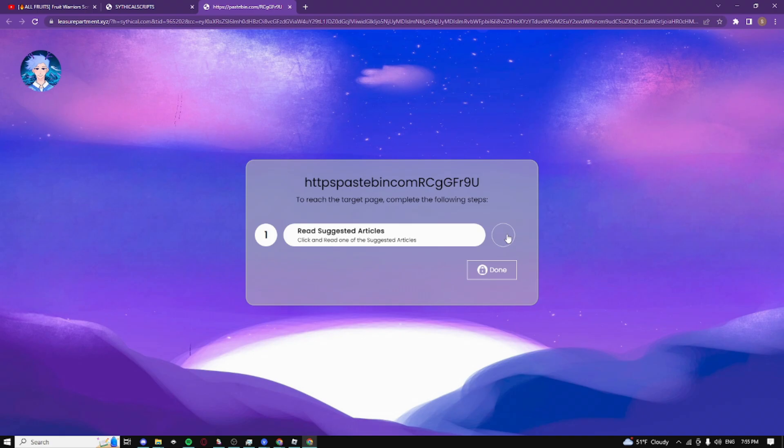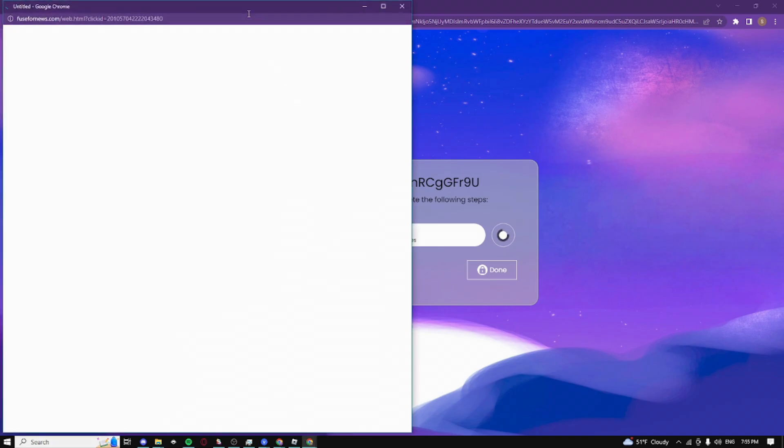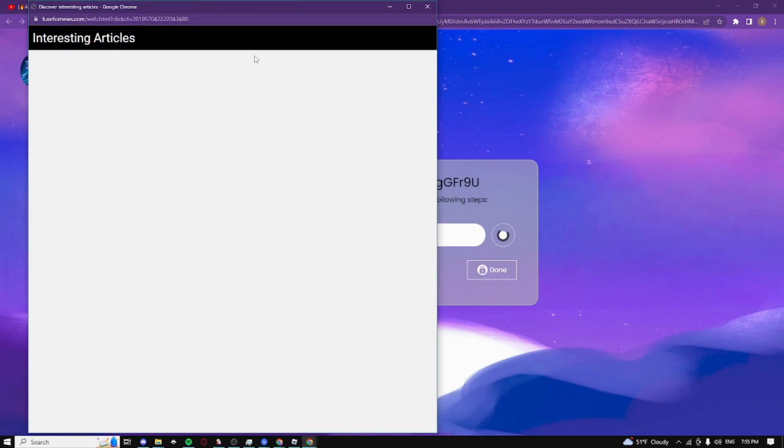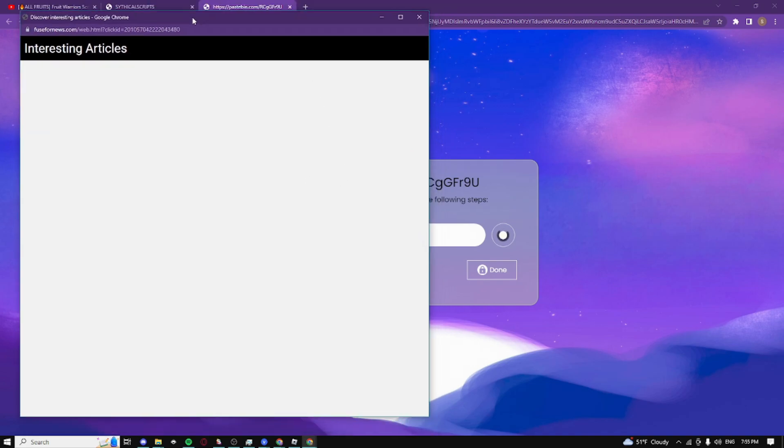So yeah I'm just going to click on it guys and I'm just going to read around some of the articles. If no article show up guys just wait like 30 seconds to a minute and it should complete guys.